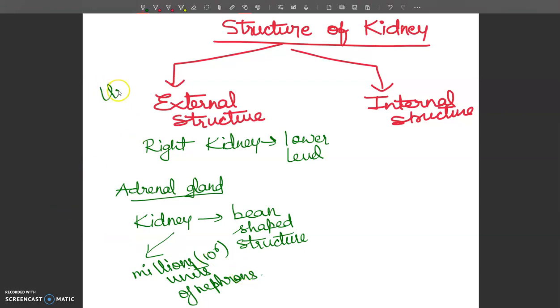Urine formation will be explained in the next video, where we will discuss the structure of the nephron and how the nephron makes urine.